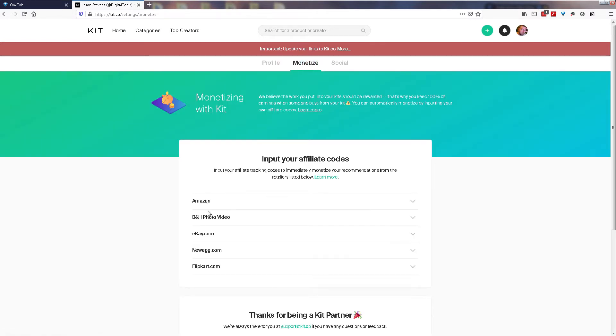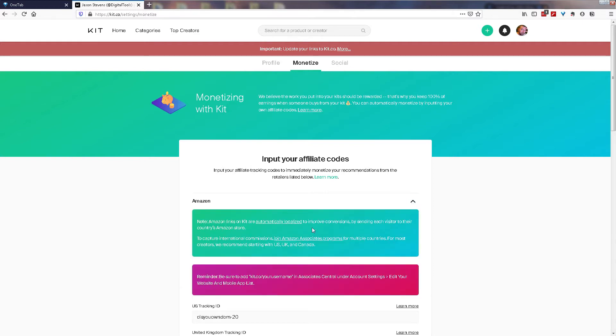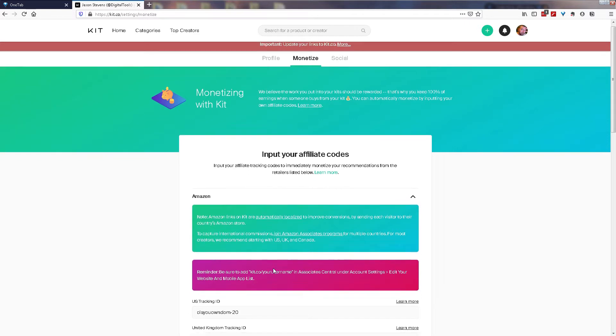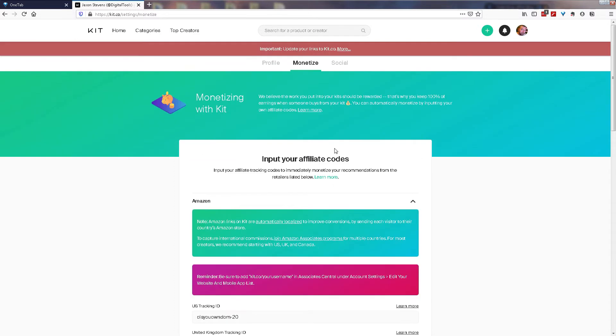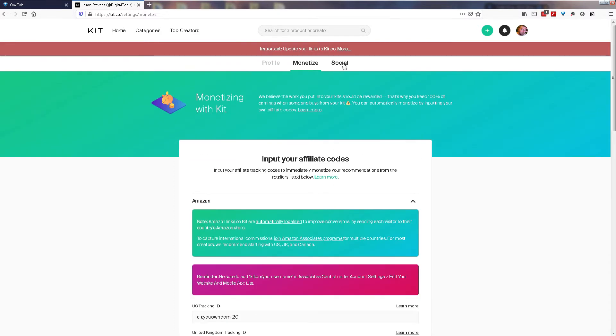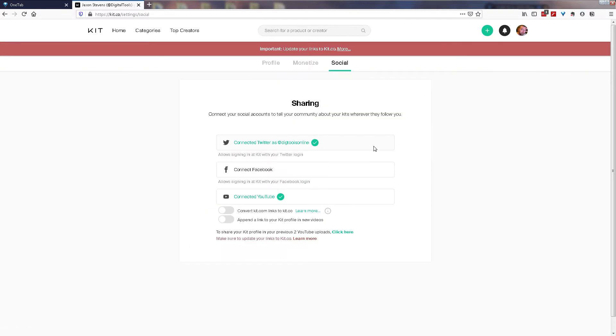To set up monetization for your kit.co account, click on monetize and under each of these five items here for Amazon, B&H Photo, eBay, Newegg and Flipkart, if you have accounts with these you can enter your affiliate codes here. If you don't have an affiliate for any of these five, you can actually input affiliate codes direct in each item for setting up your kit. And if you also so choose, you can connect up your three social media accounts of Twitter, Facebook and YouTube.